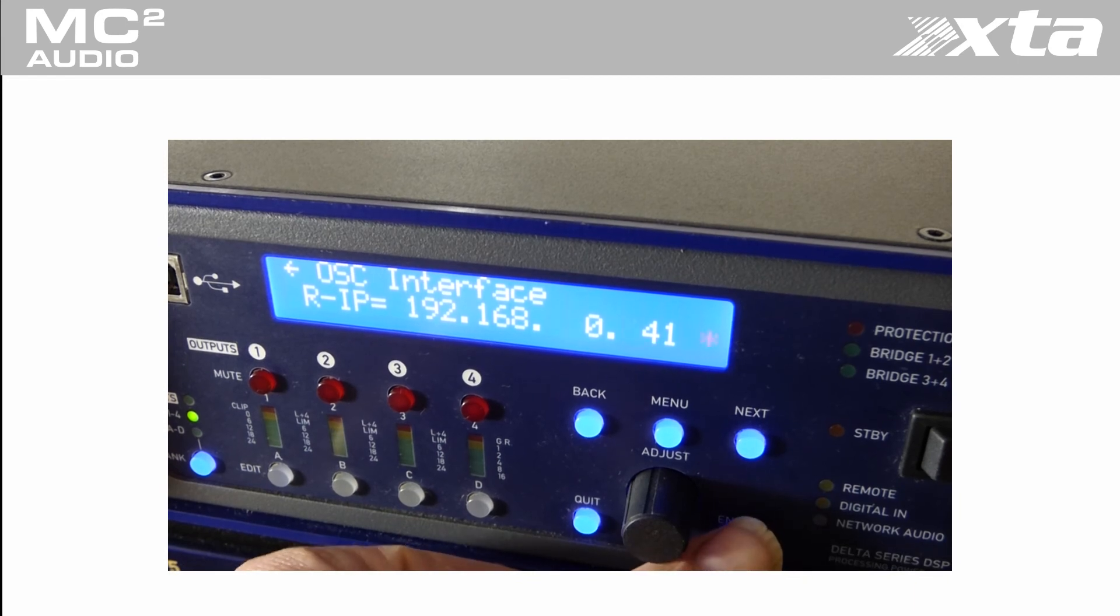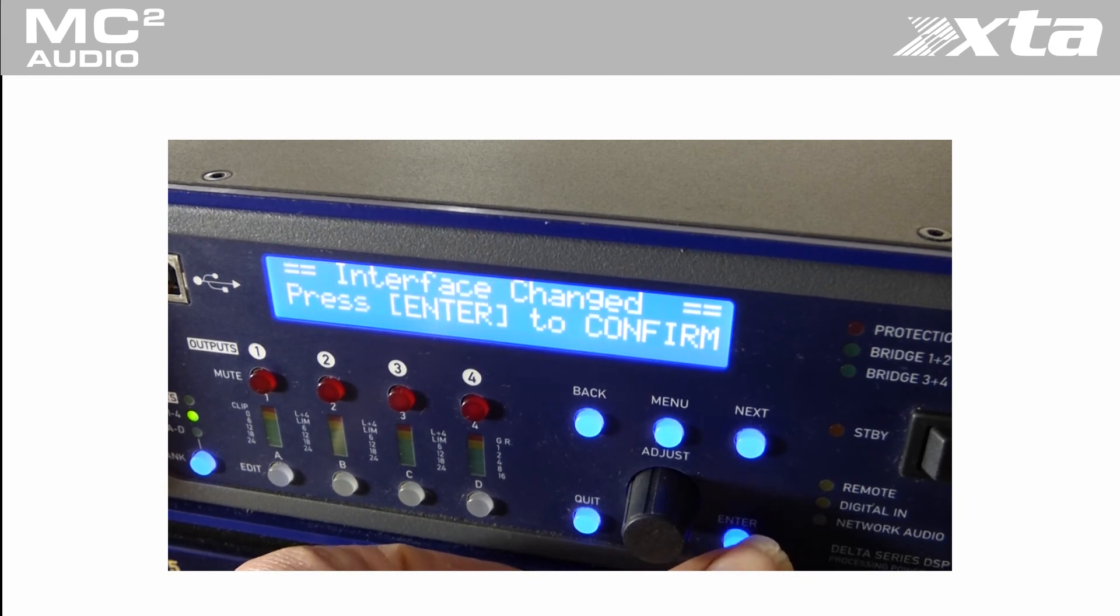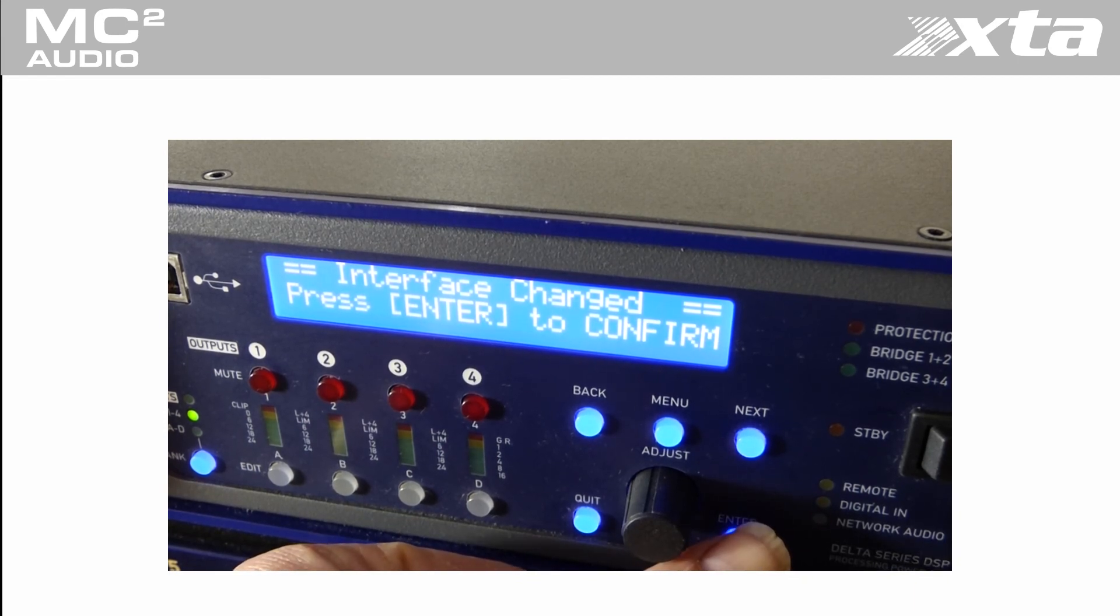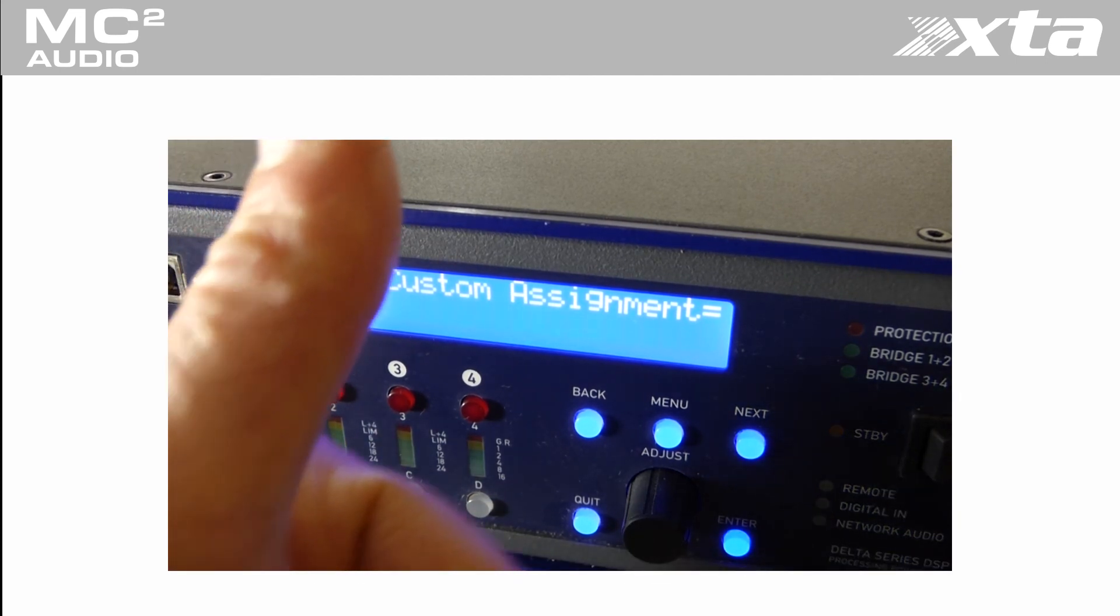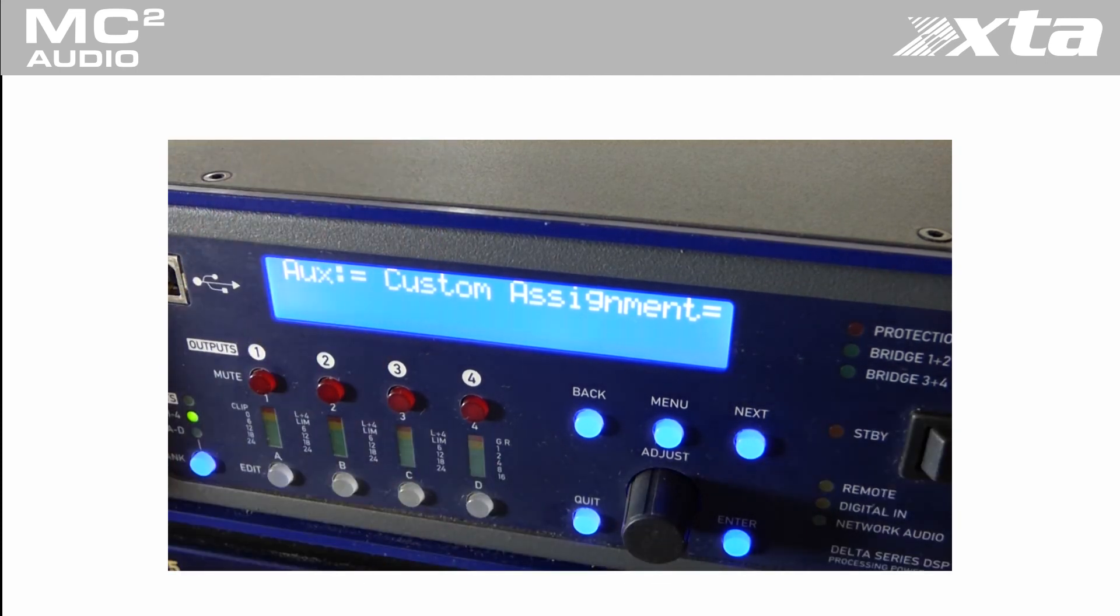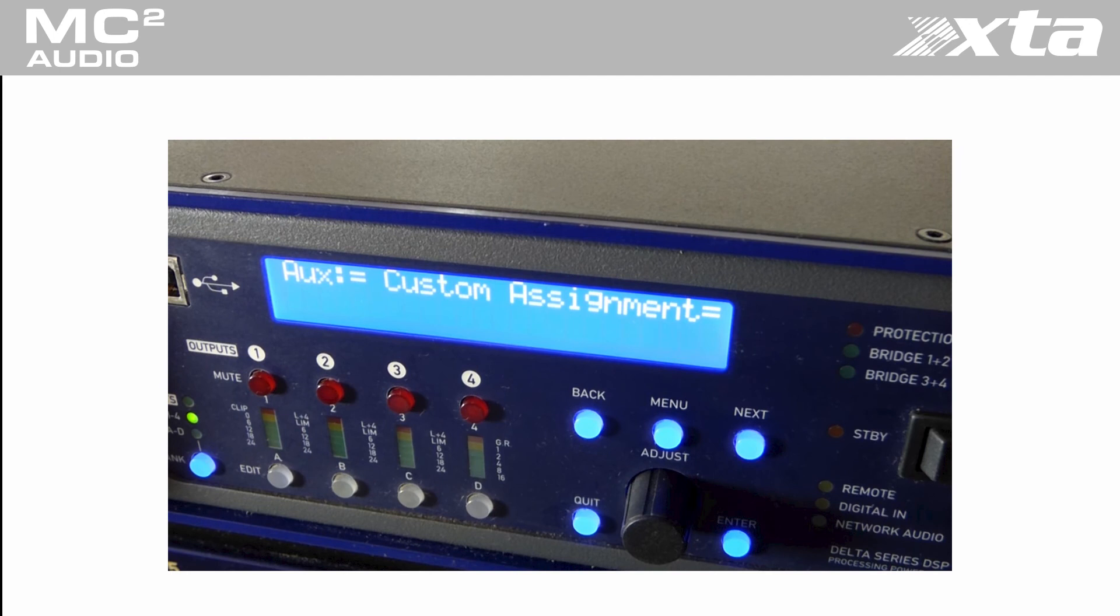Important note. When implementing OSC control it is worth considering using fixed IP addressing on your network or very long lease times on your DHCP server.